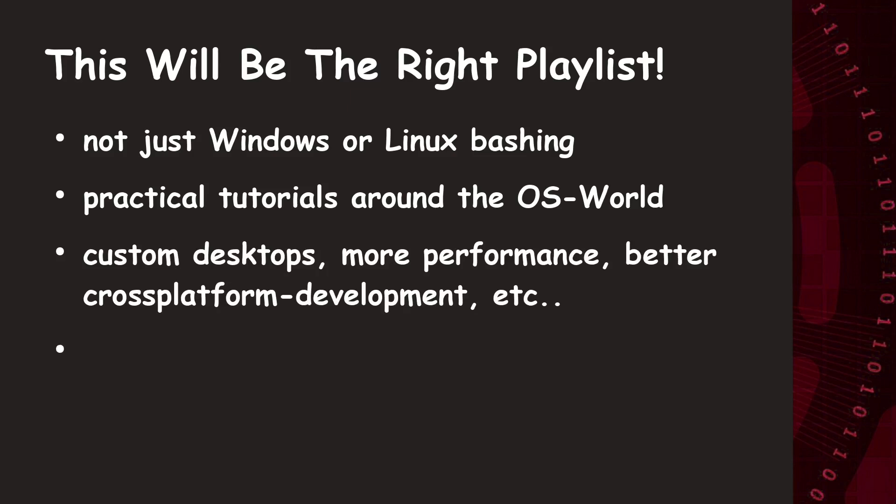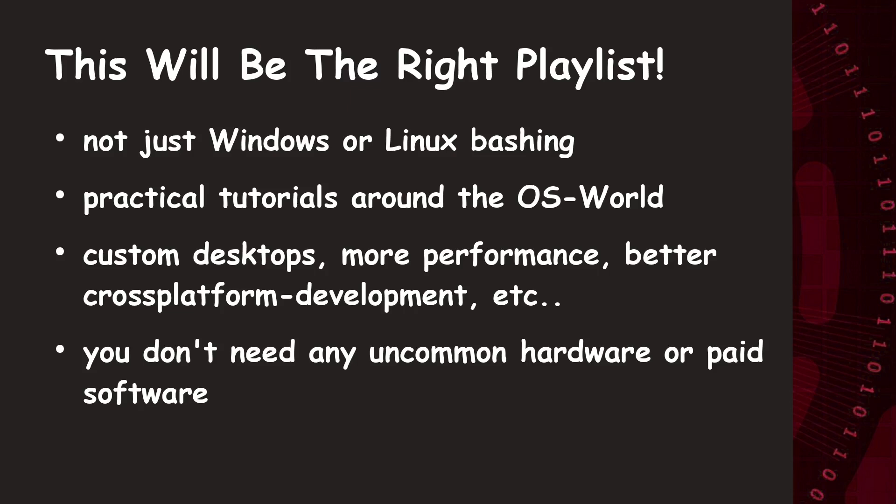Nowadays, a lot of crazy stuff is possible with your operating system, and just waiting for you to uncover it. But at the end of the day, the only relevant thing is that you get your stuff done, and that as fast, easy, and reliable as possible.